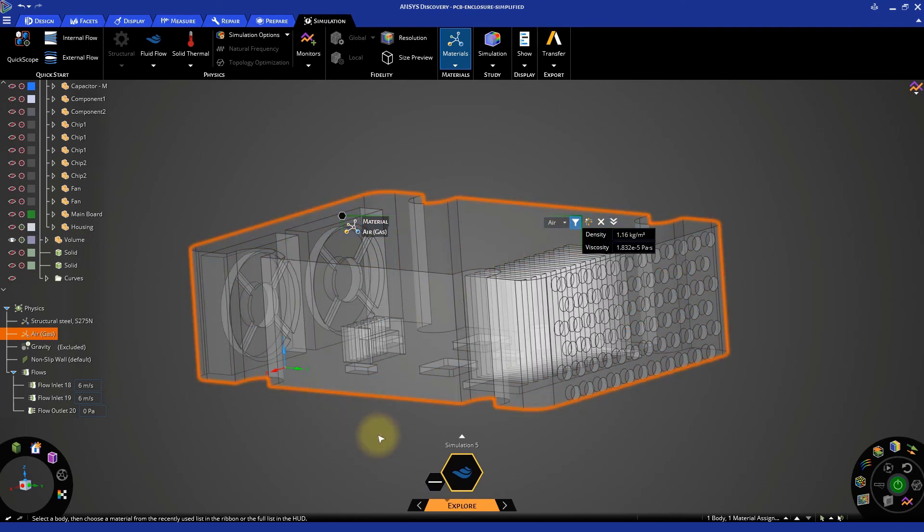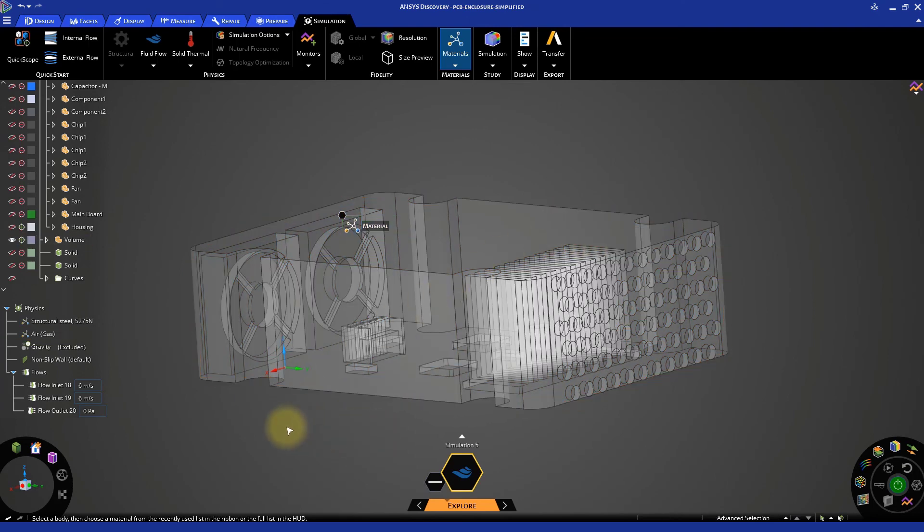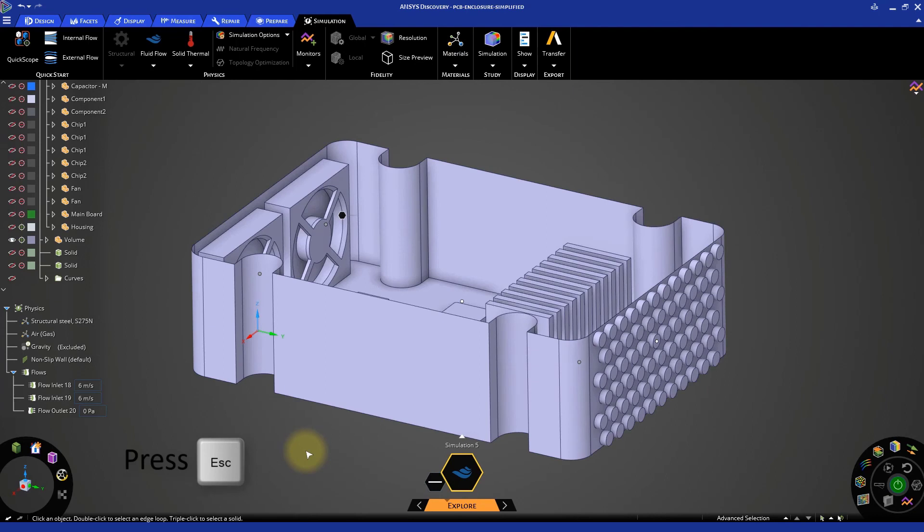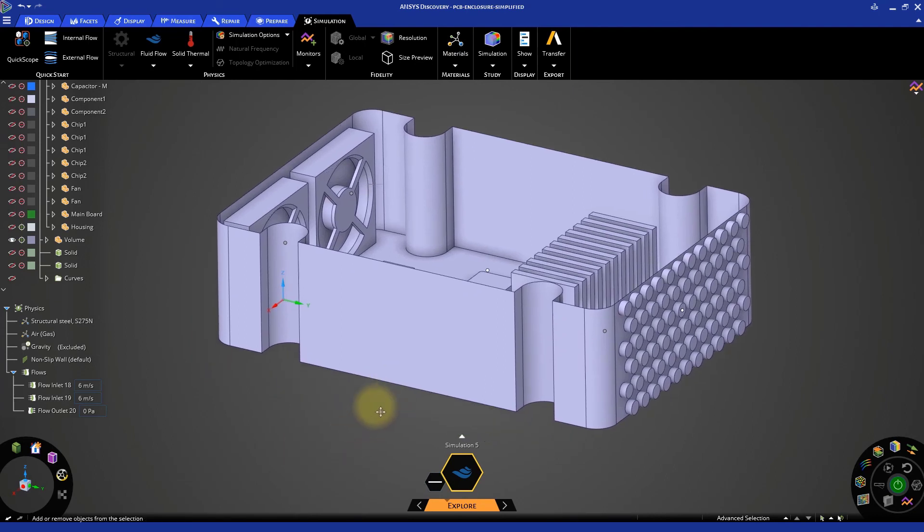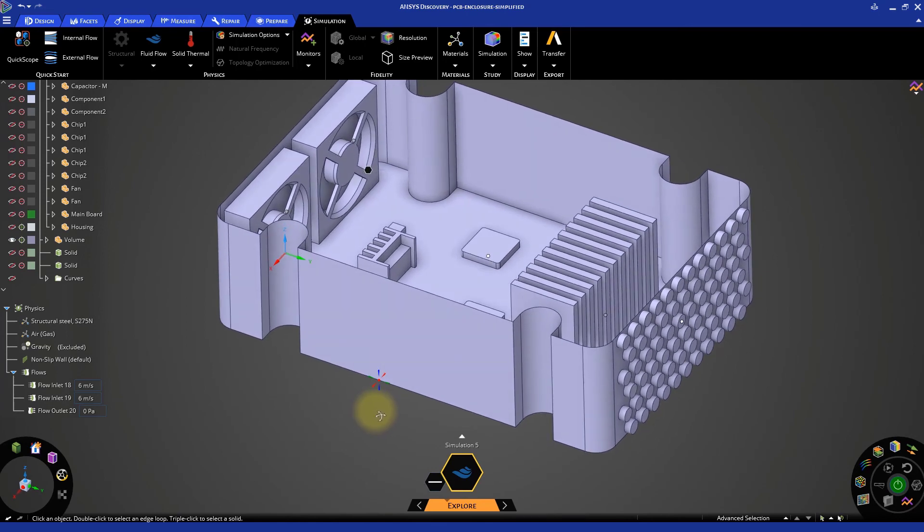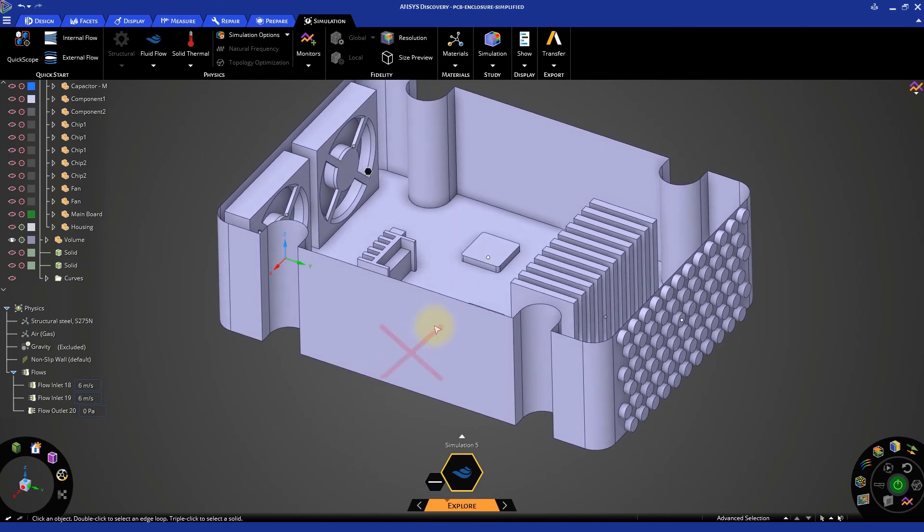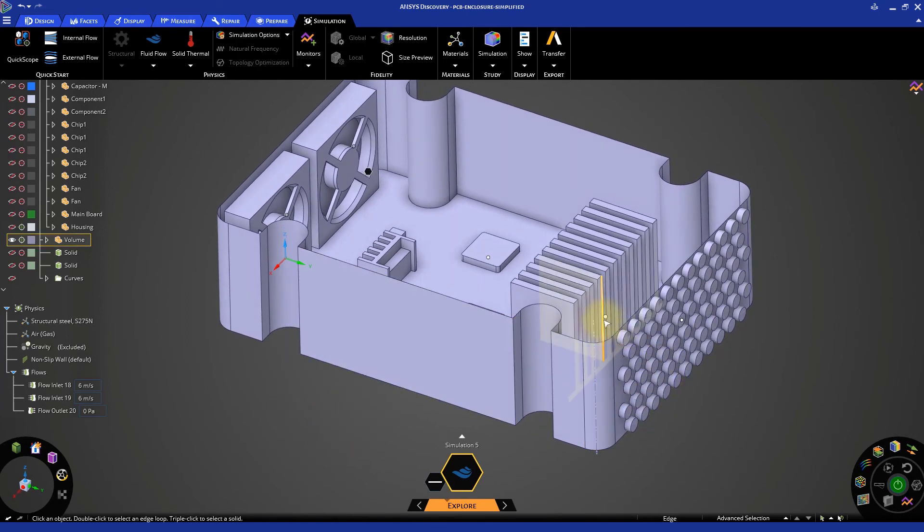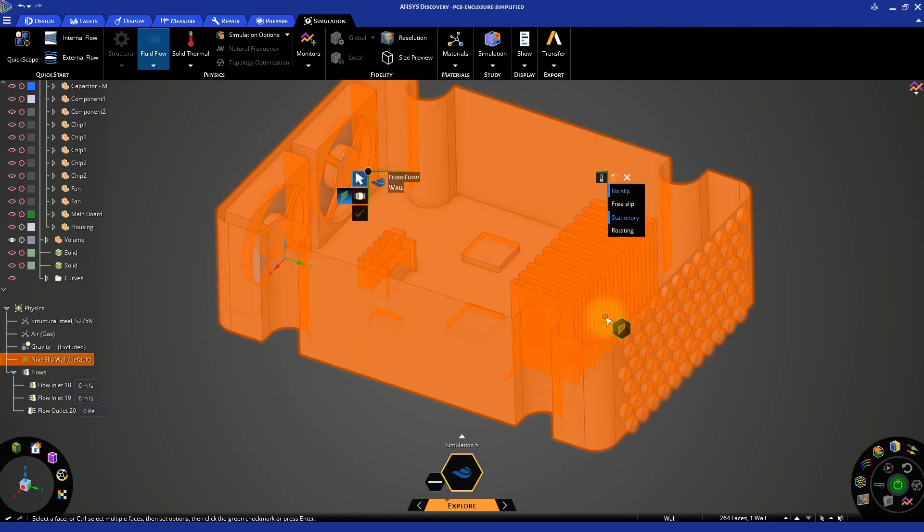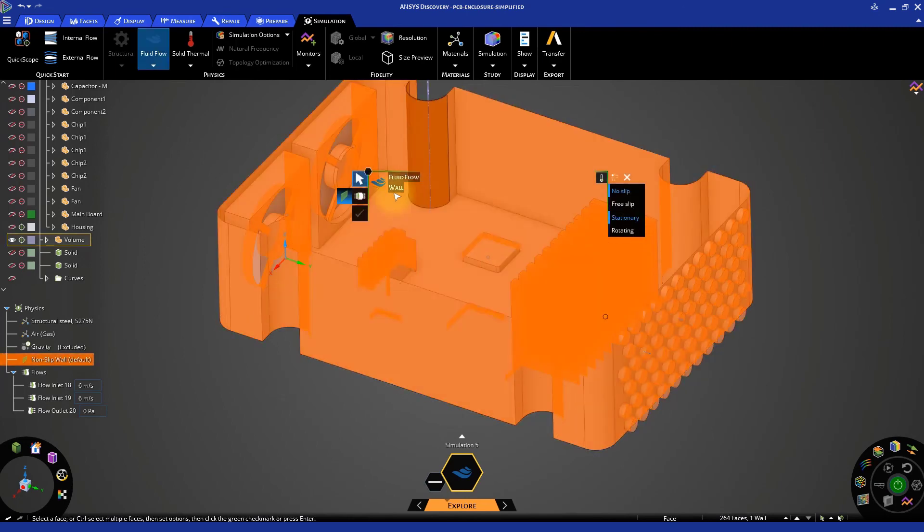Now, our fluid dynamic simulation is set and can be started. All the boundaries that we did not select are automatically set as solid walls, so the fluid cannot cross them. To review the boundary conditions set, you can hover the mouse over the small dots appearing on the model.